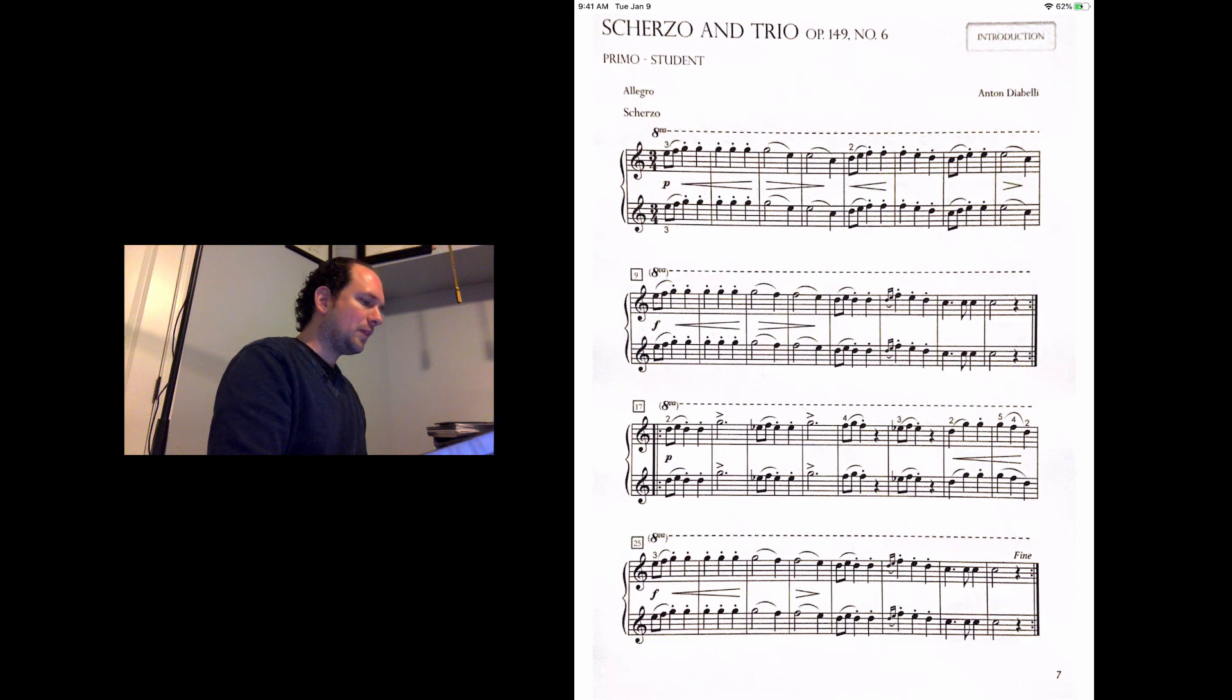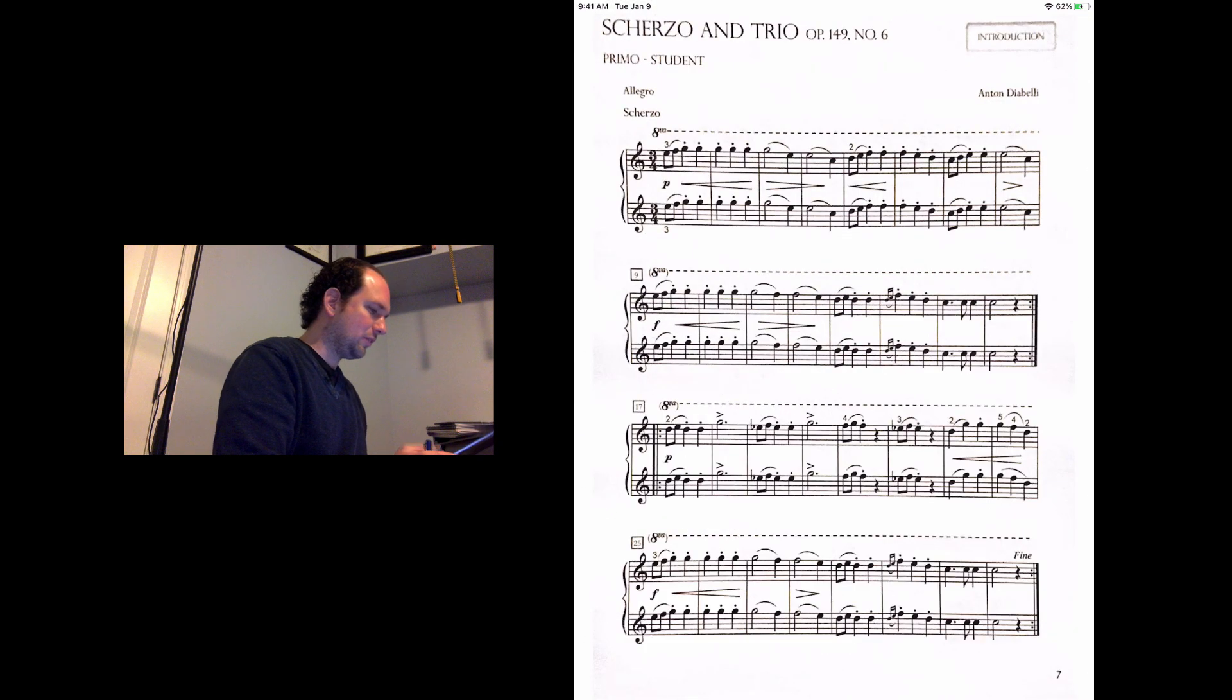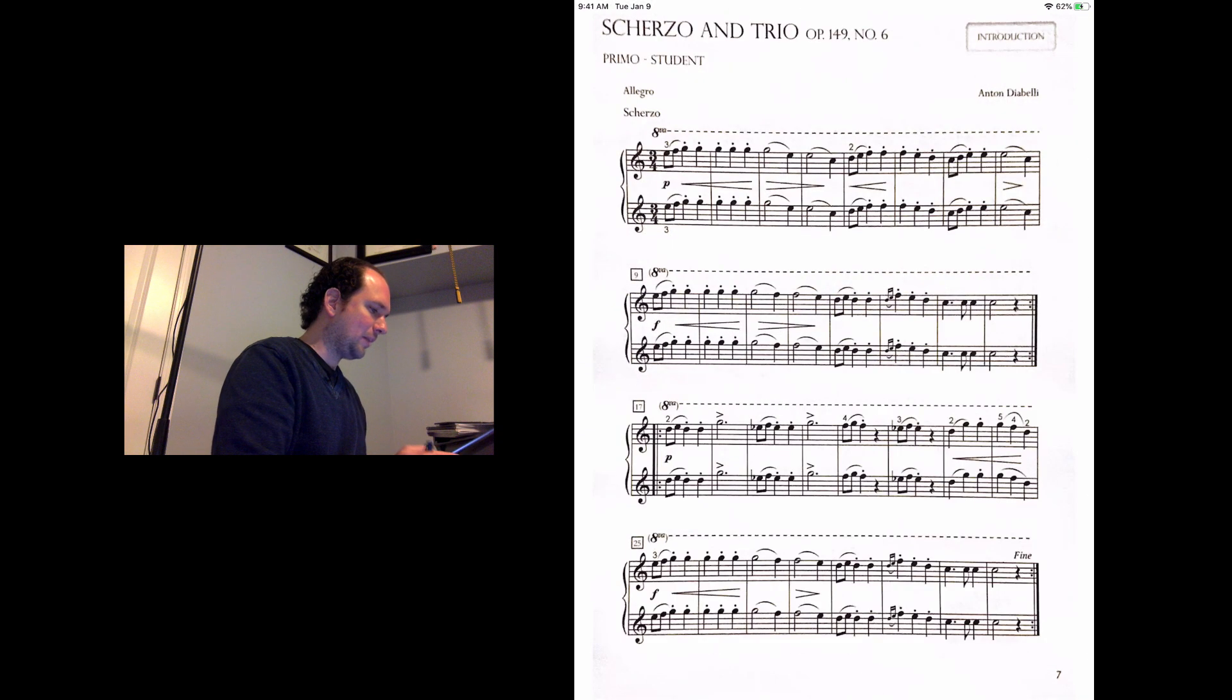As you can see now, it is successfully scanned into my Fourscore and I can page it forwards and backwards.